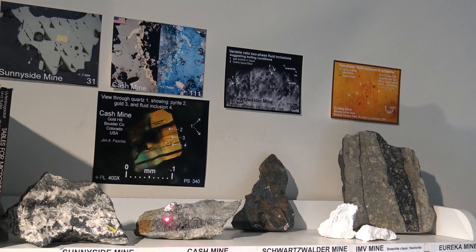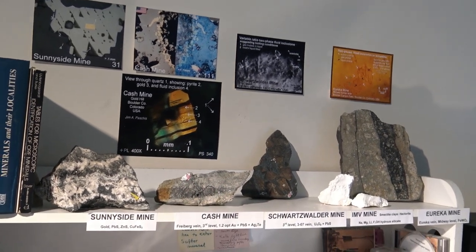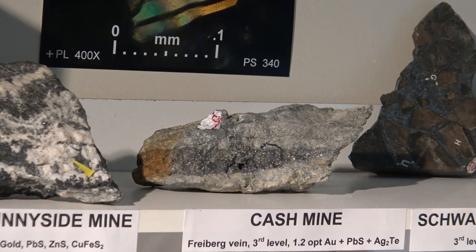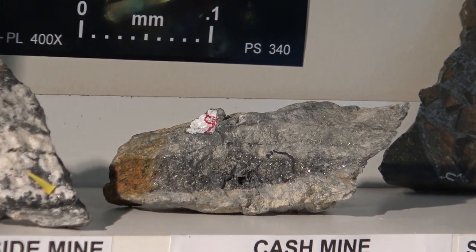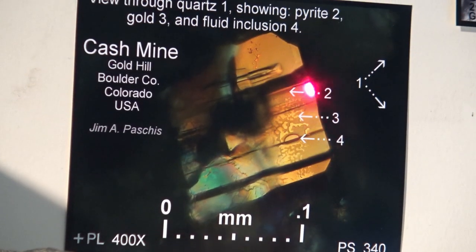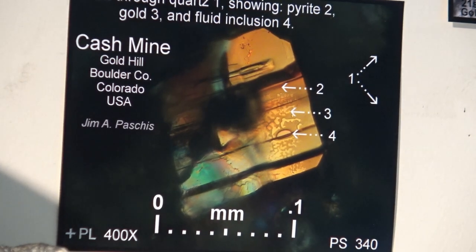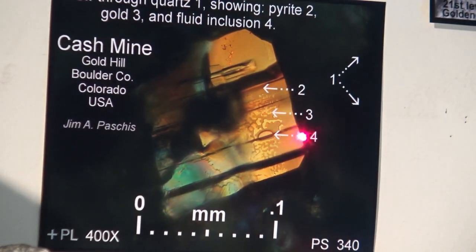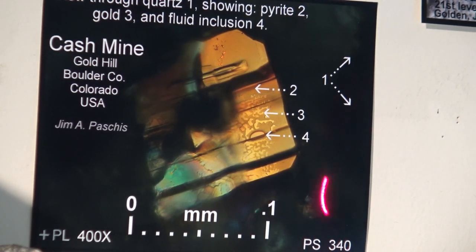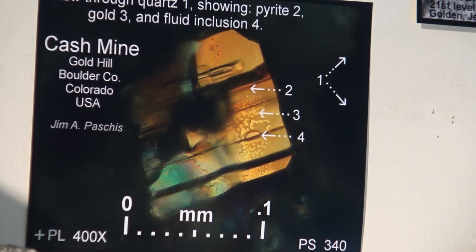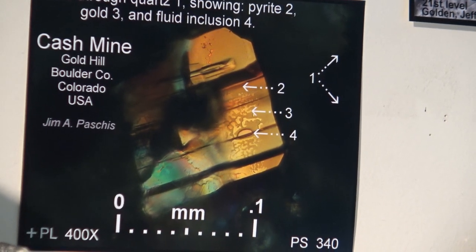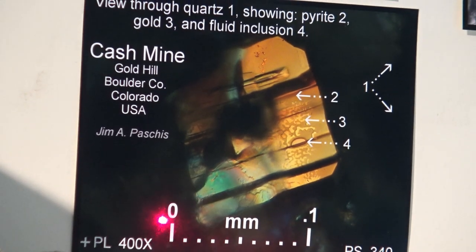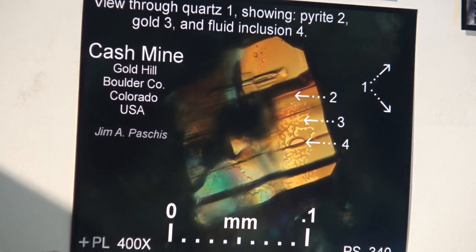Down here, the Cash Mine has sparkly galena, which is lead sulfide, and some pyrite, but it also has gold-silver tellurides in it. Looking at this photomicrograph, we see a pyrite grain inside — we're looking through quartz here, which has captured everything over top of the pyrite. One of the things on the pyrite is labeled number three — that's gold. Number four shows what looks like an entrapment of liquid, and that liquid is probably the hydrothermal fluid that brought in the gold. For scale, that's about the diameter of a human hair.